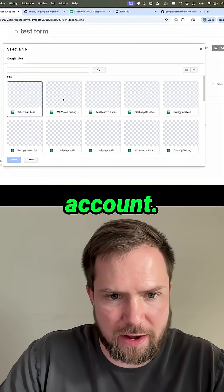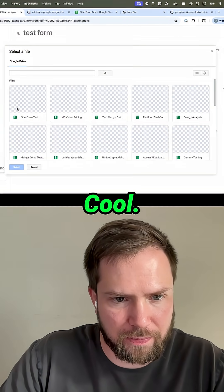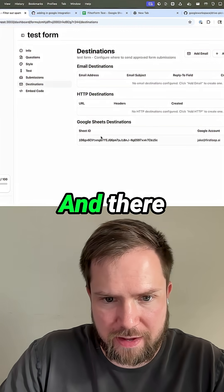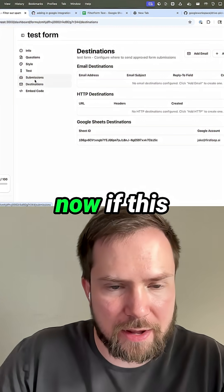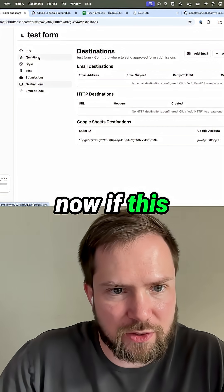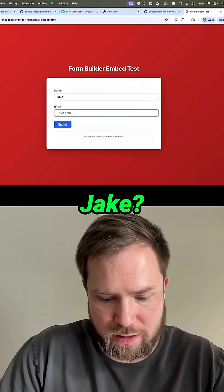Cool. I can select that destination. And there we got it. Let's see now if this will work.